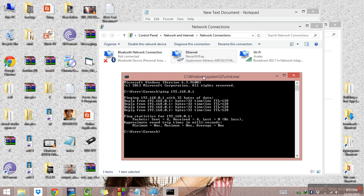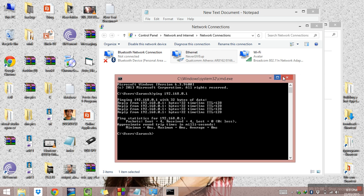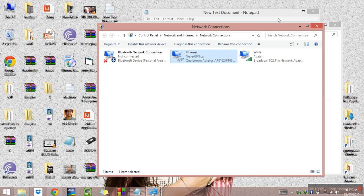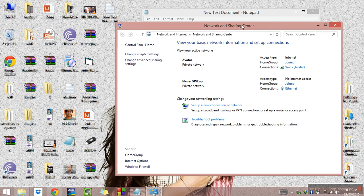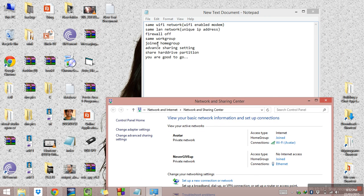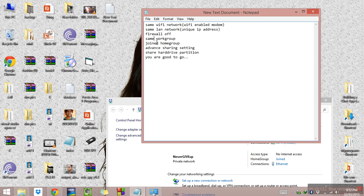This is how both computers are connected to the same network. Apart from that, the same settings apply as for Wi-Fi: same workgroup, join homegroup, advanced sharing settings, and share the hard drive partition — and you are good to go. Thank you.